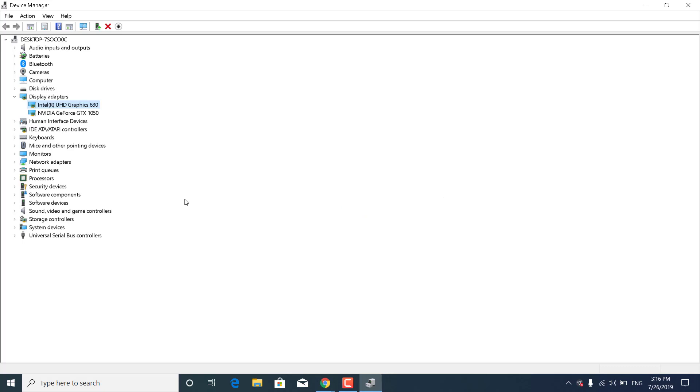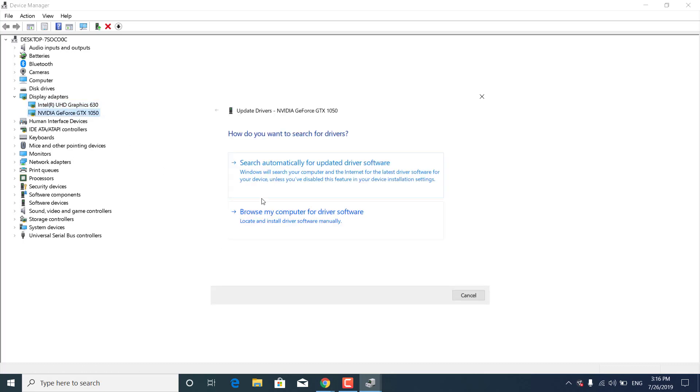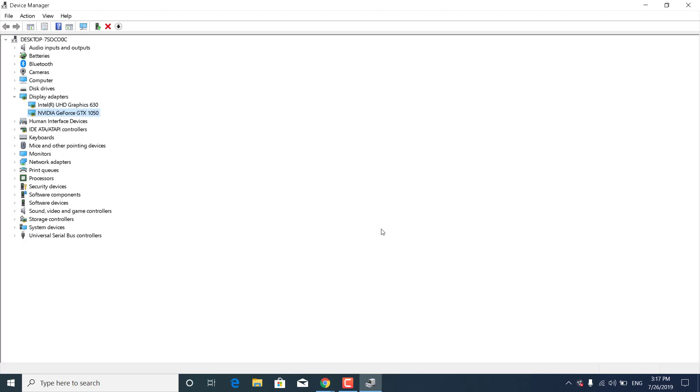Do the same thing for the Nvidia or AMD graphics card. Right-click on it, click Update Driver, and click Search Automatically for Updated Driver Software. If you can't find the newest driver this way,